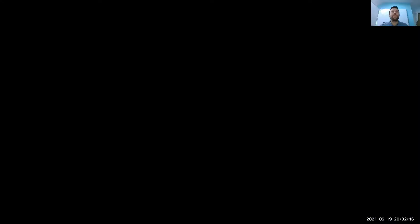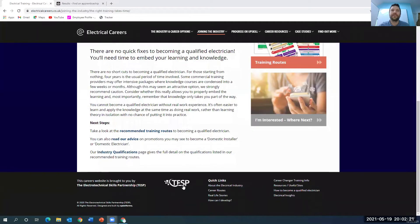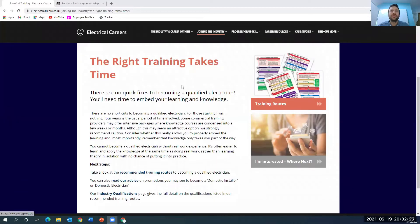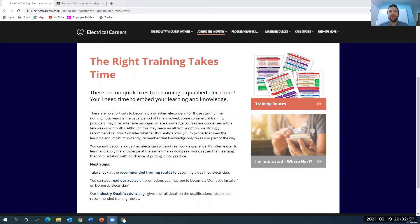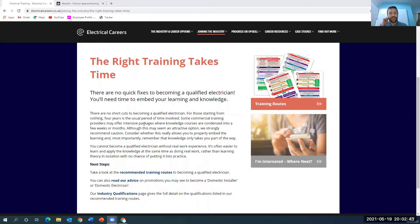One of the things that I'm just going to quickly talk to you through is this website that's been put together by Electrical Careers, which is the TESP. And it talks about doing the right training. So it says the right training takes time. There are no shortcuts to becoming a qualified electrician. They say that four years is the usual period of time to be involved. You do get some commercial training providers that offer intensive packages when knowledge courses are condensed.